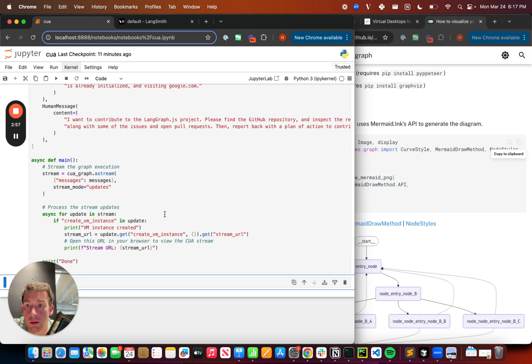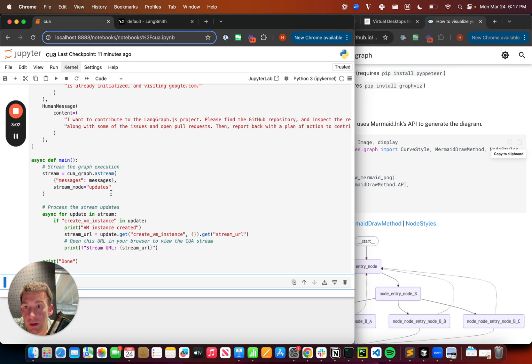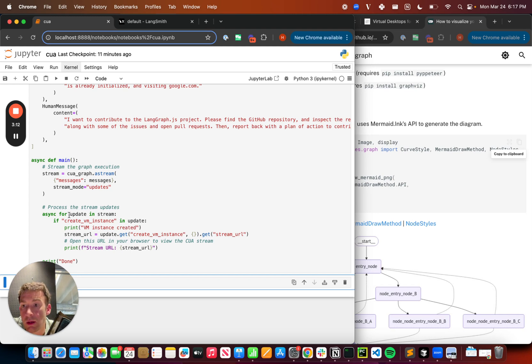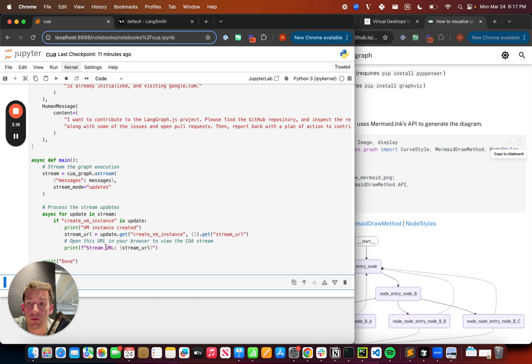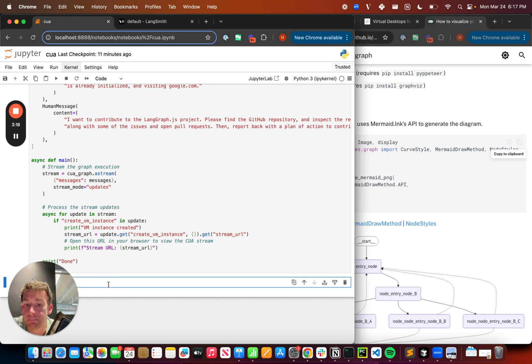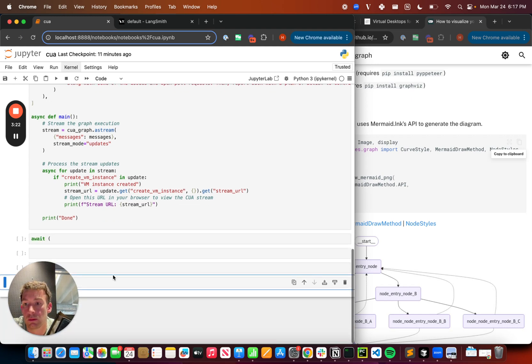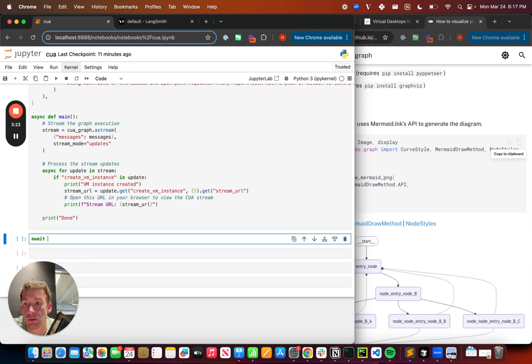Here we go. And basically what I'm going to do is in this function, main, I'm just calling it. I'm streaming back the results. I can print out a lot more than this, by the way. But right now I'm just going to print out the VM instance and the URL of that. The other steps I'm not going to print out. I'm going to show them in LangSmith. I could print them out if I want, but I'm not going to here. And now I'm just going to do this.